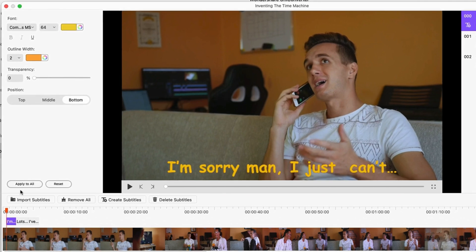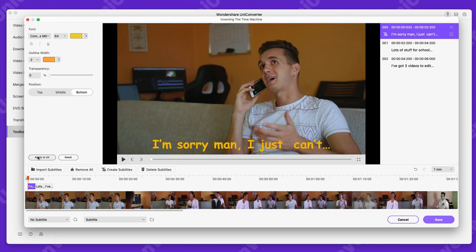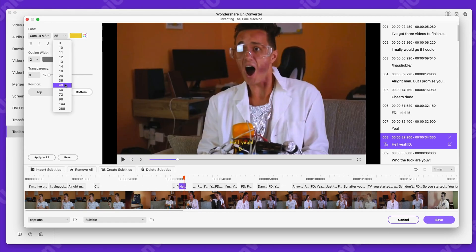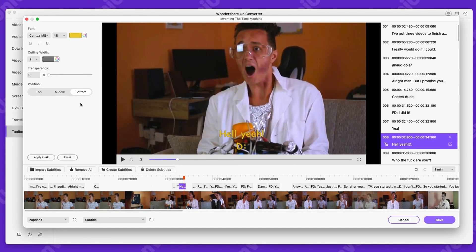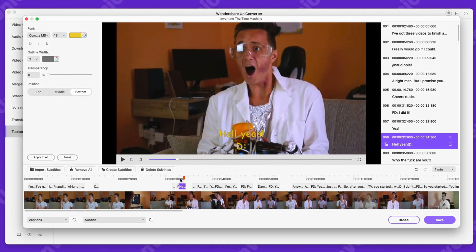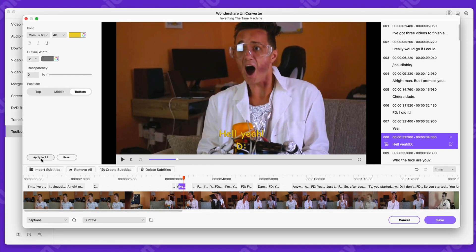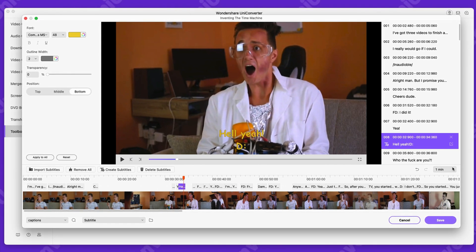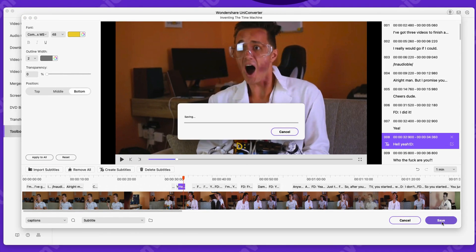If you want to edit an existing SRT file, you can import that to the Uniconverter and customize it to your own needs. If you're done with editing your subtitle file, just click save.